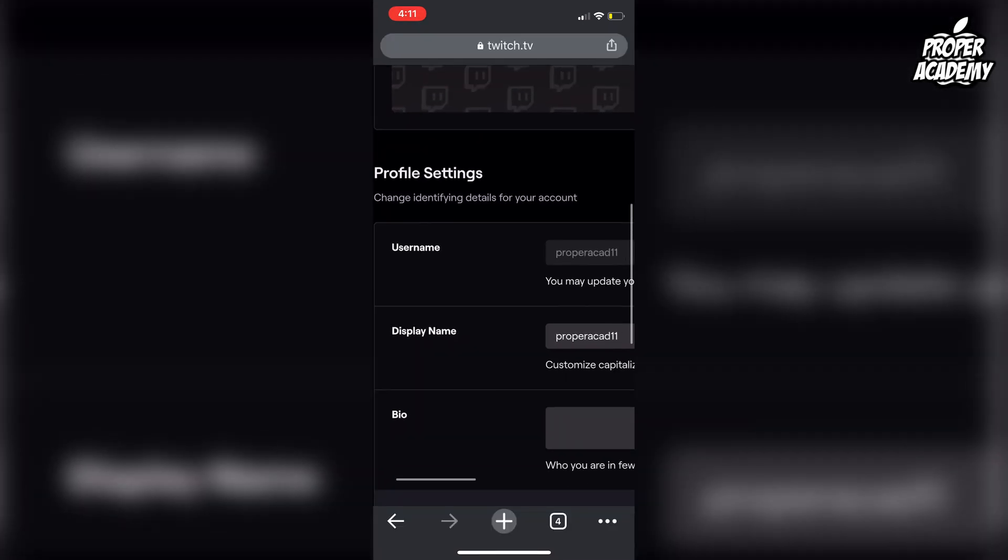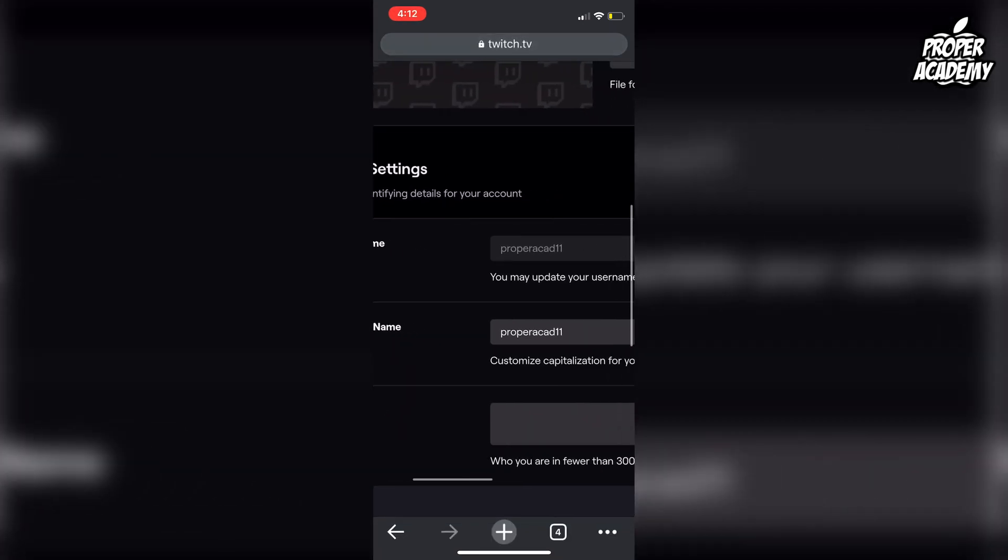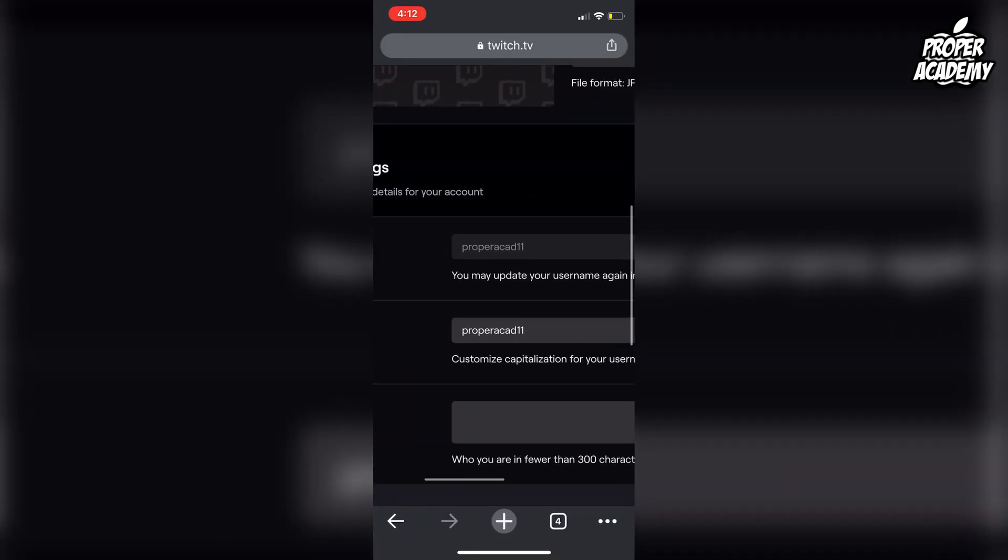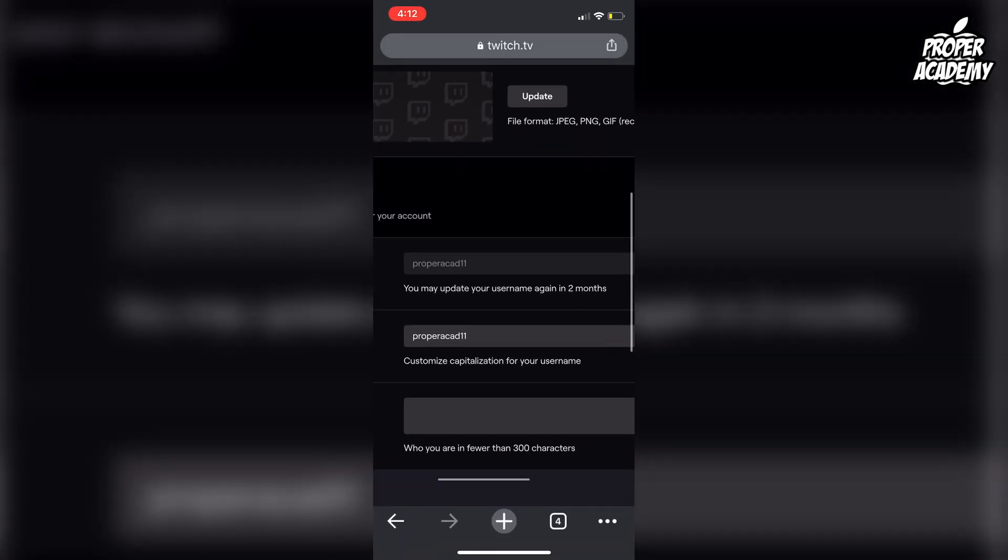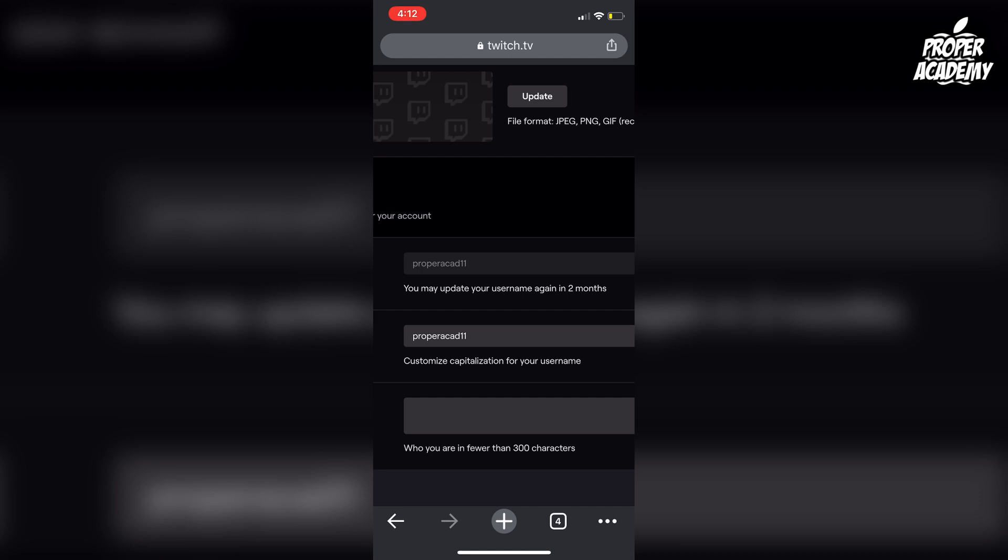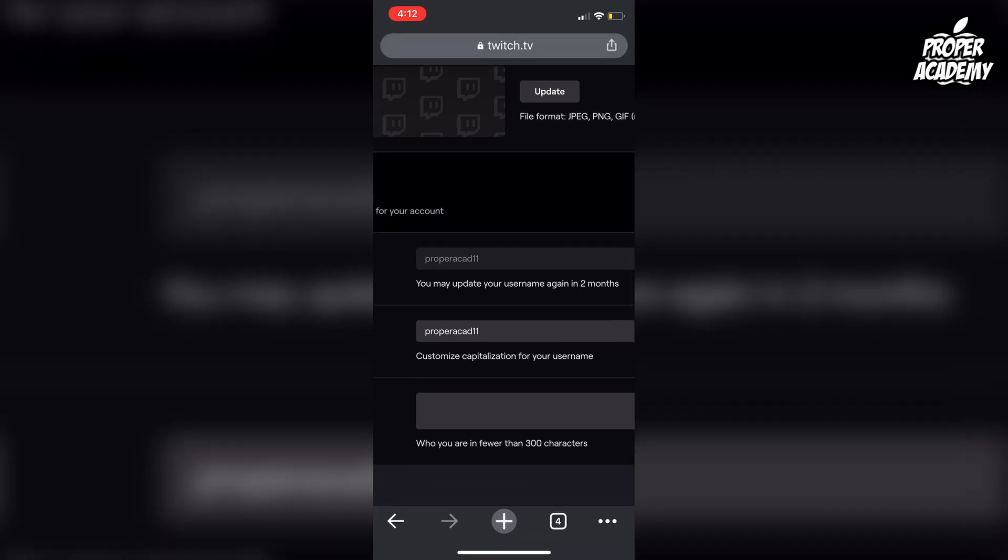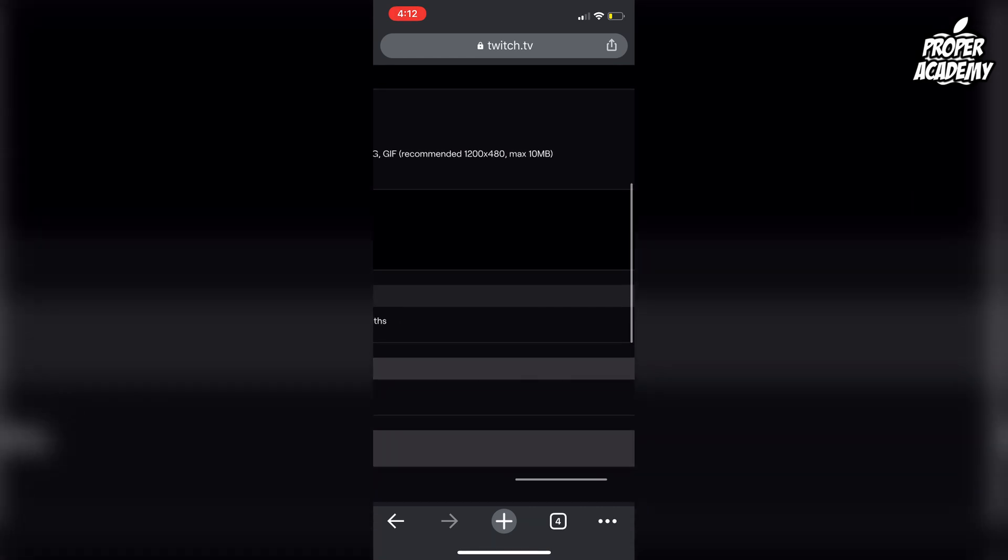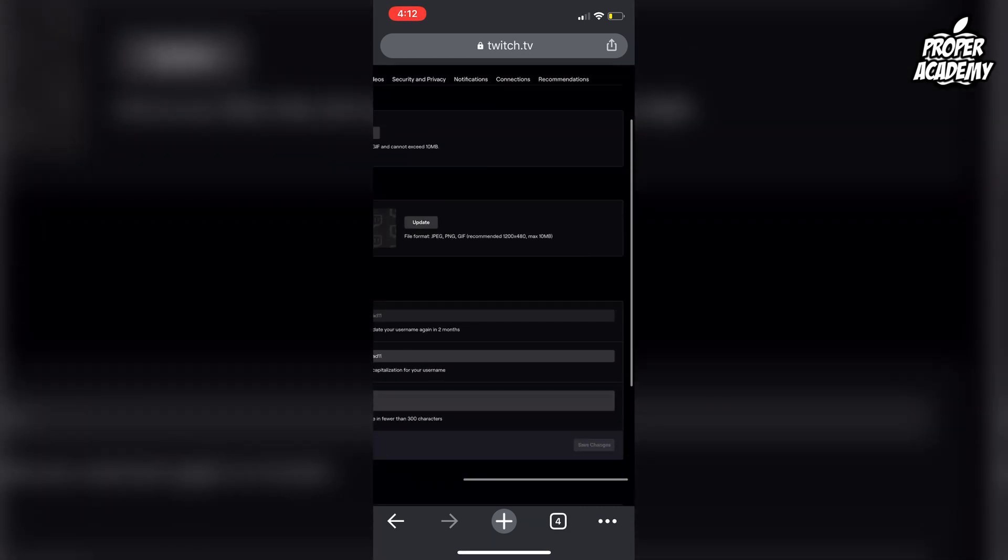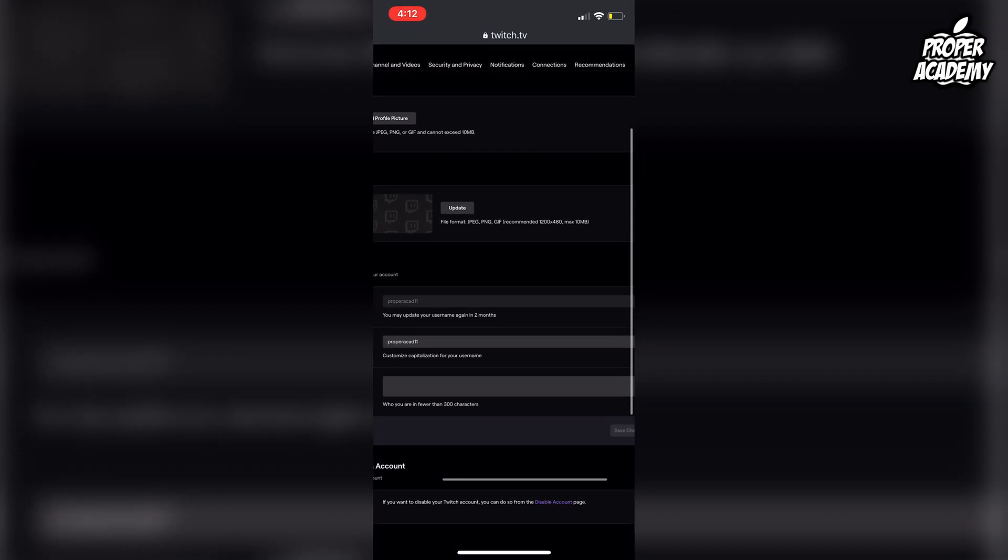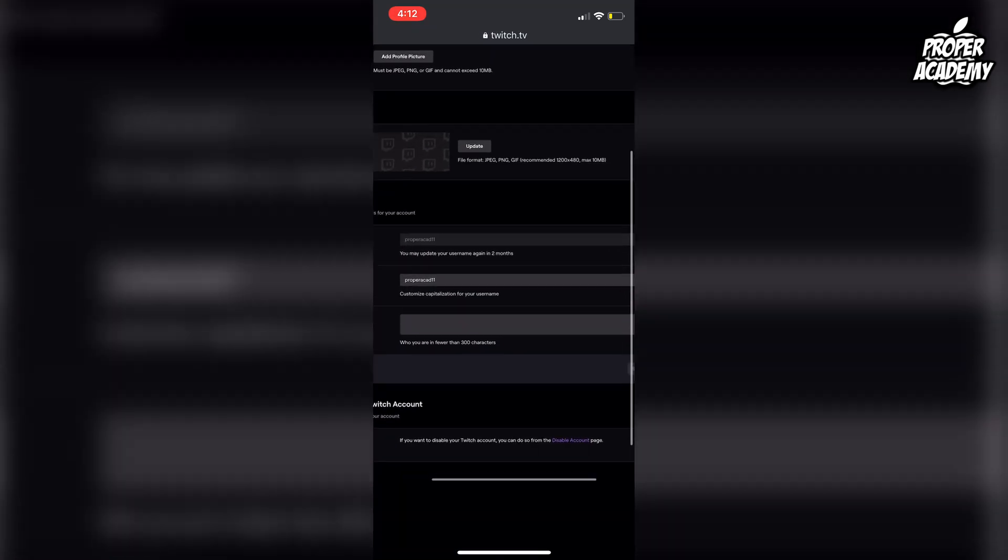Now this account I just made for this video, so I won't be able to change my name for two months. But if your account is older than two months, you'll notice that this little island here will be unlocked for you where it's locked for me. You'll just be able to backspace and change your name right there.